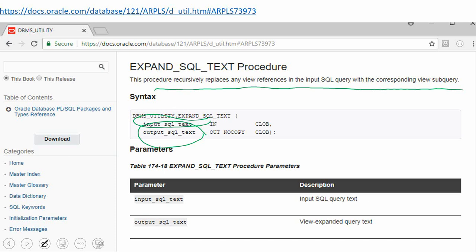Prior to this version, if you wanted to know the SQL, you would manually replace view references with the underlying query. But that is a tedious process because in real-time scenarios, views can have quite large queries and can reference other views. Now we have the ready-to-use API: dbms_utility.expand_sql_text.